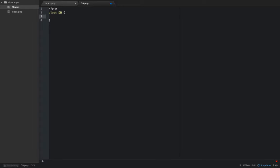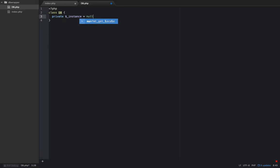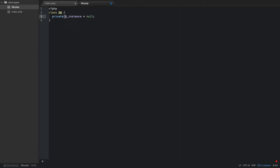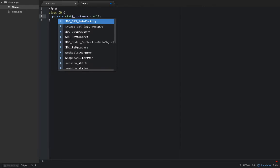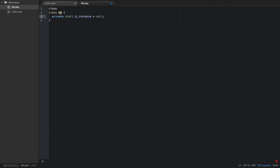The first thing we're going to do is declare a private property. The convention is to start it with an underscore and we're just going to call this instance and set it equal to null by default. We want this to be a static property, meaning it is static across all objects from this class and doesn't change. That's what's going to help us create the singleton pattern, so let's make this a static property.